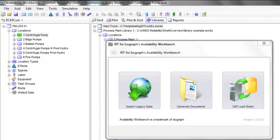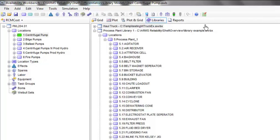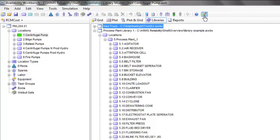It's designed to work with ISOGRAPH's Availability Workbench software and supports the implementation of RCM studies into any CMMS or ERP system. The RIT can be launched directly or from within Availability Workbench using ISOGRAPH's report plugin functionality.